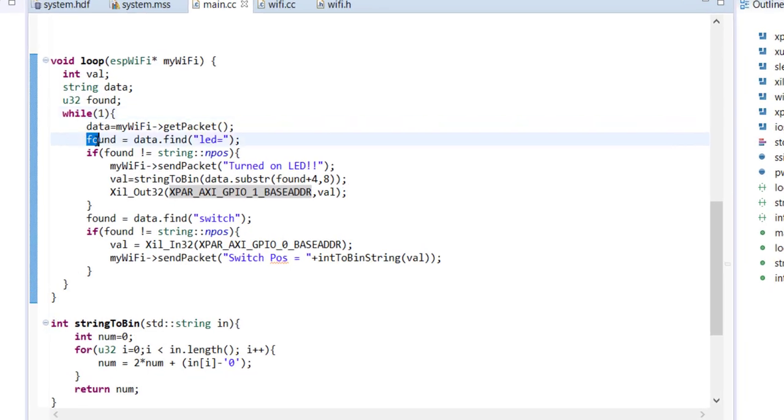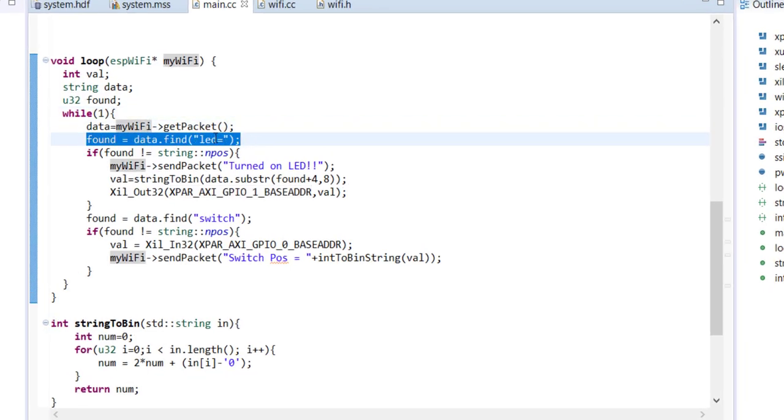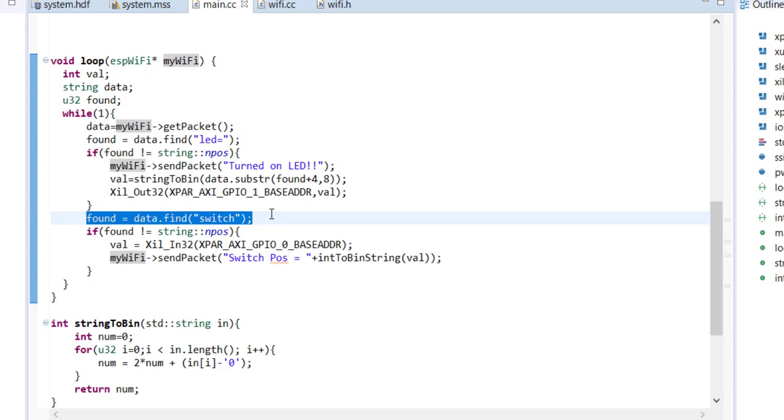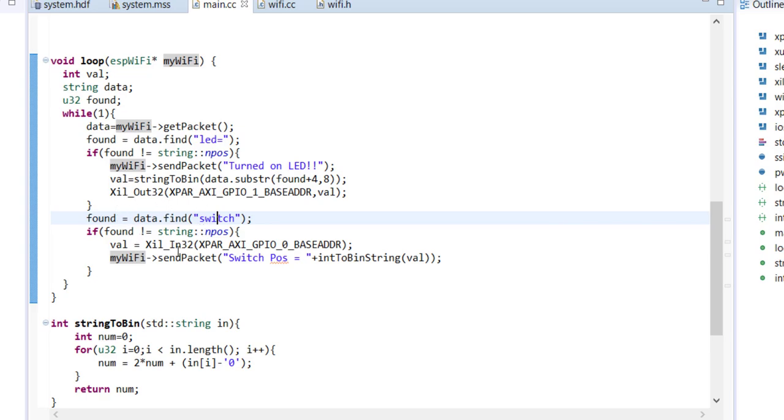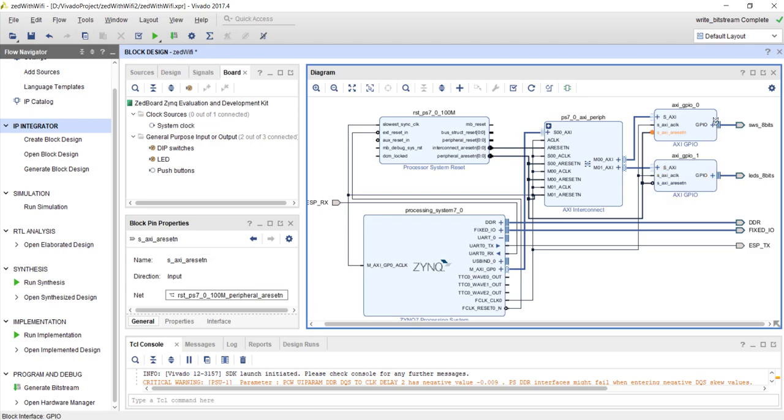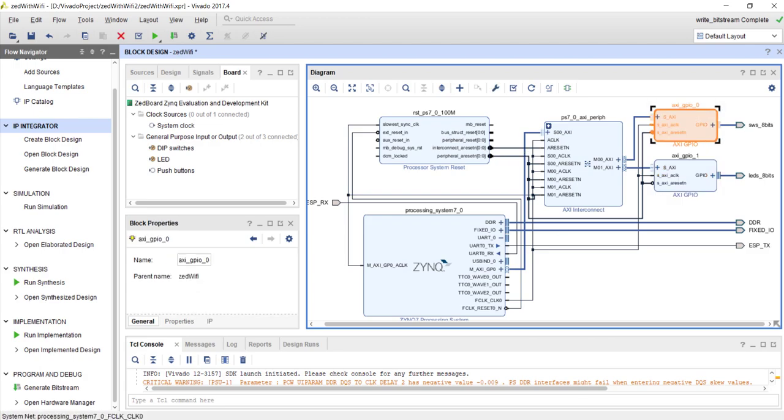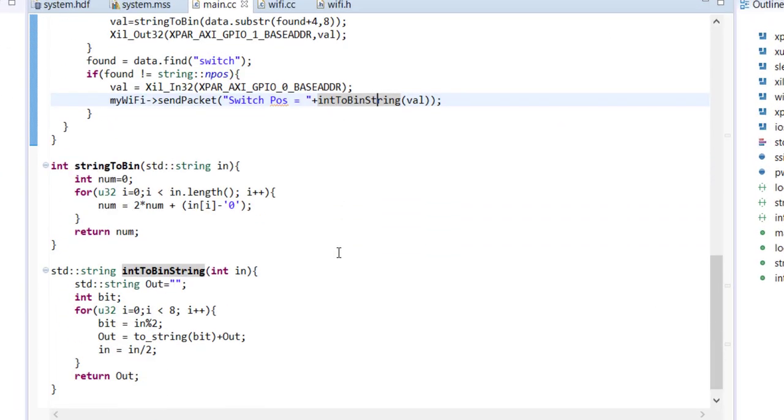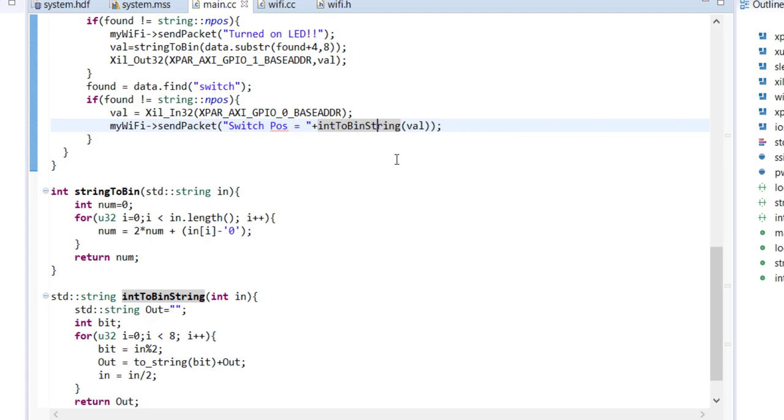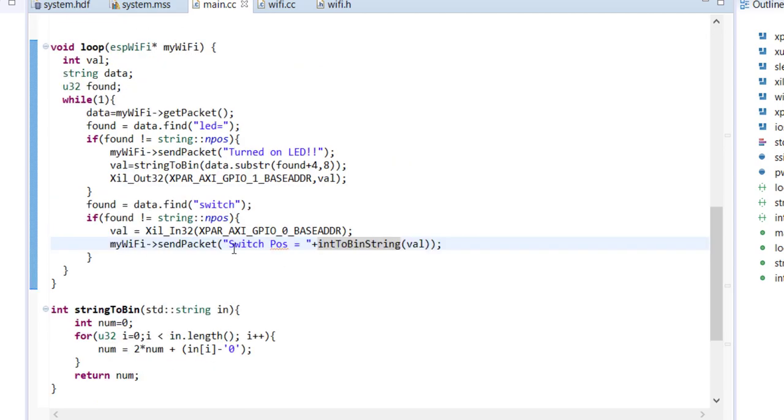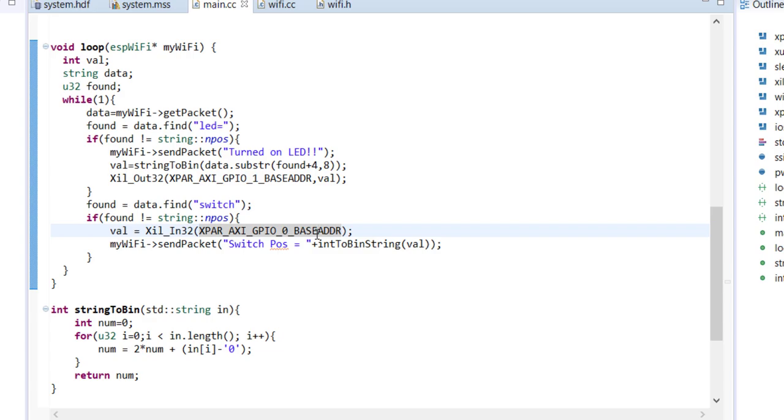Another case is - whenever I get a packet first I check whether LED is there. If I find LED is not there, I will check for this case. Otherwise I am always checking for both - whether this part is there: switch. So if switch is there, my assumption is the current position of these slide switches, eight slide switches, I should send back to the guy who requested this. So what I am doing is I am reading from XGPIo_0 base address. So I will get the position of the switches in integer format. Now I am calling this function into binary string. So he will convert that switch position into a string representing all positions. And that information I will just send back to the client. So that the client receives the current switch position.